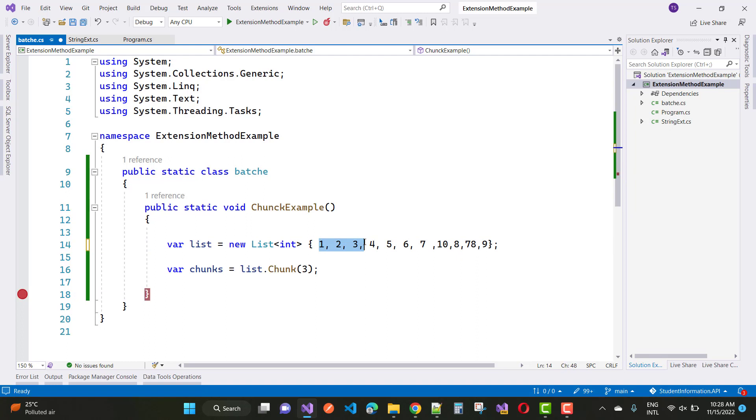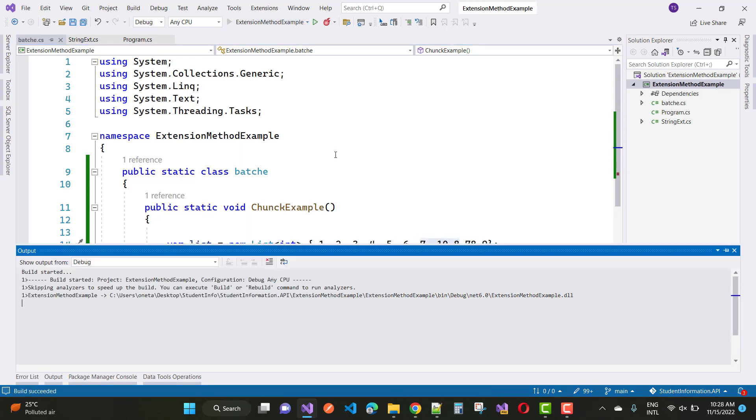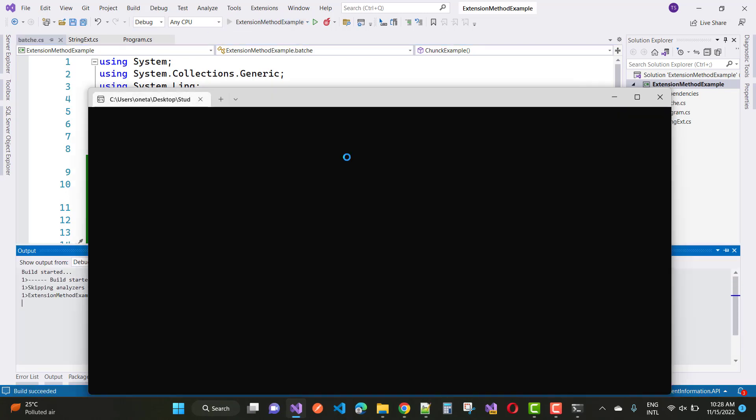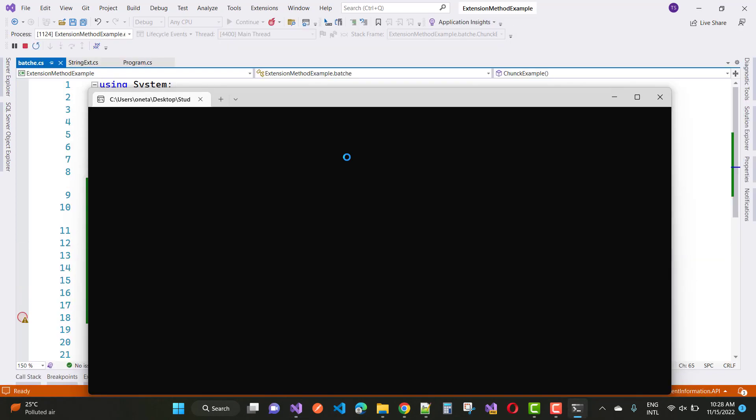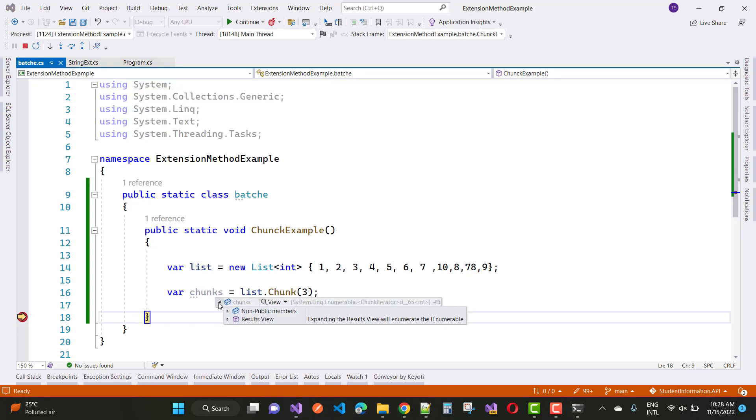We have an input list of integers. Here we have a chunk size of 3, so 1, 2, 3 is one batch, then the second batch, third batch, and fourth batch. So we have 4 batches created using the Chunk method.